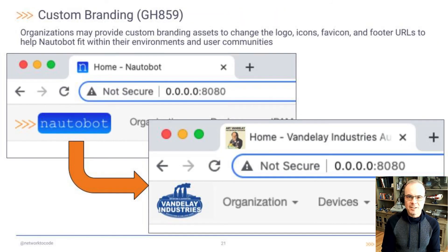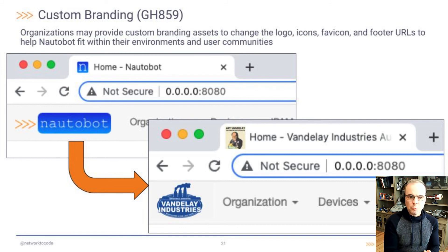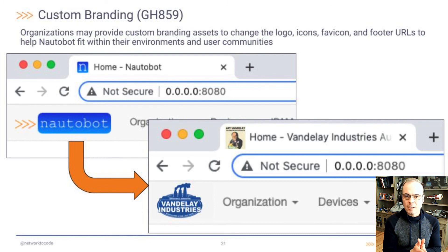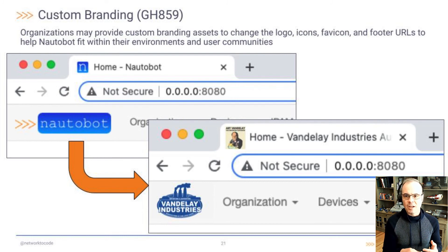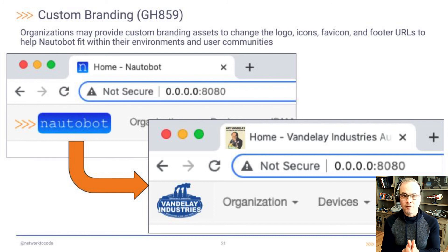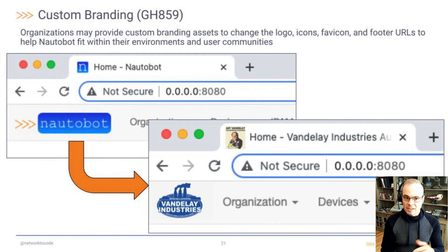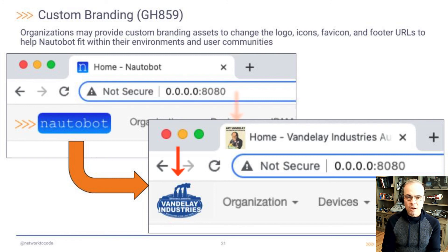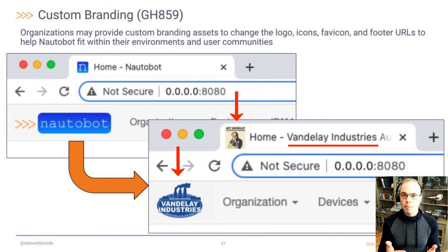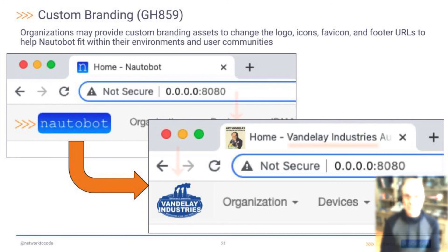GitHub 859 is up next. Custom branding. This is a really cool one where your organization may now provide custom branding to change the logo, icons, favicon, and footer URLs to help Nautobot fit within your environment or community. In the example here, I've changed the icon, the favicon, and the branding title, the page title, to reflect an implementation at Vandalay Industries.